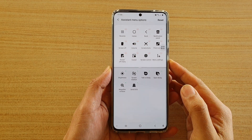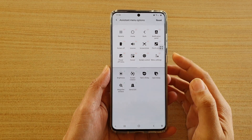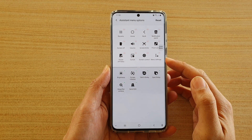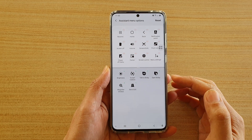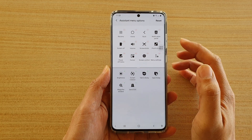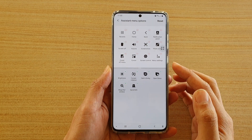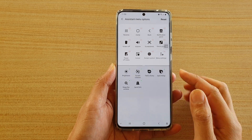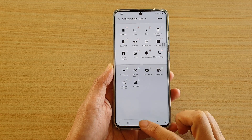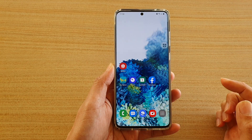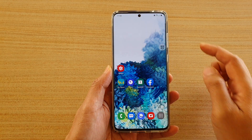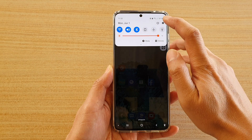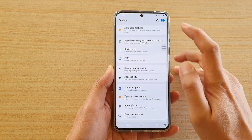In this video, we're going to take a look at how you can add or remove shortcuts to the Assistant menu options on your Samsung Galaxy S20 series. First, tap on the home key to go back to your home screen, then swipe down at the top and tap on the settings icon.